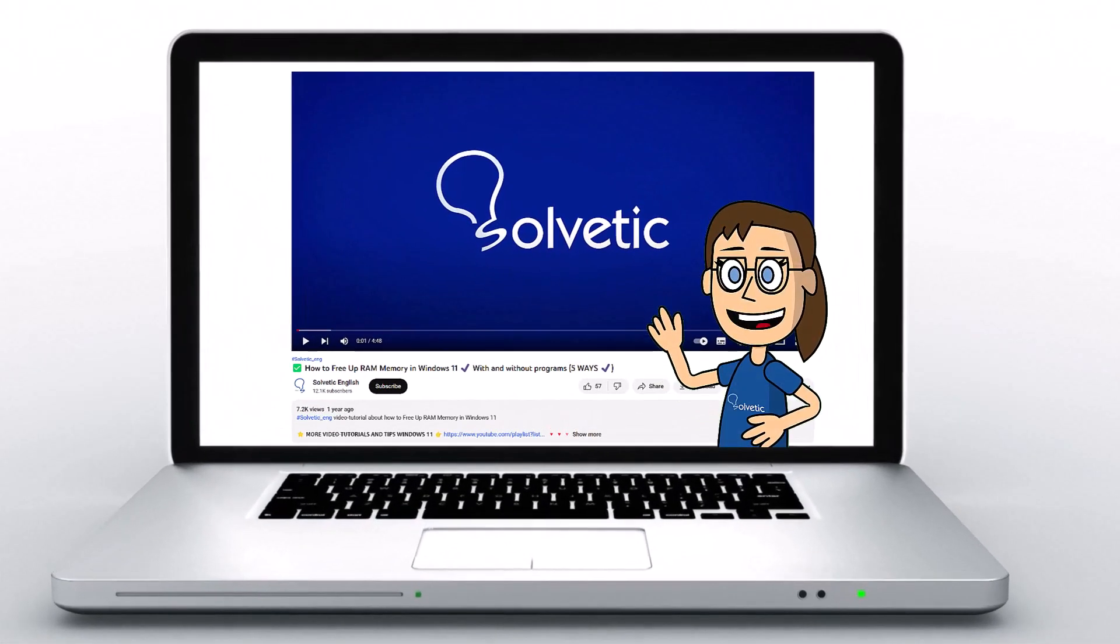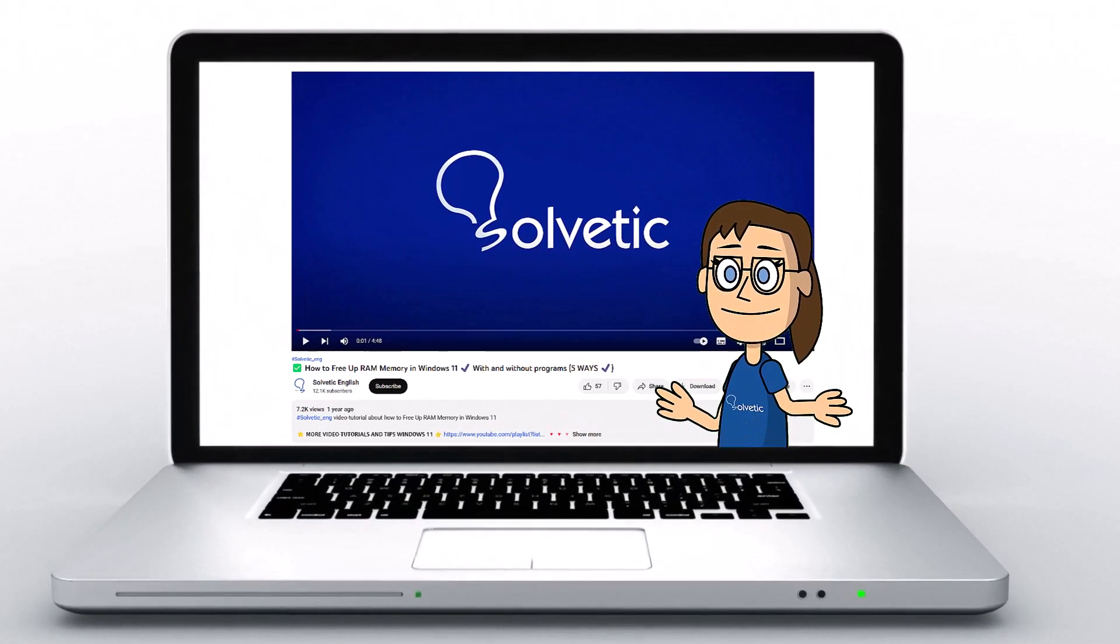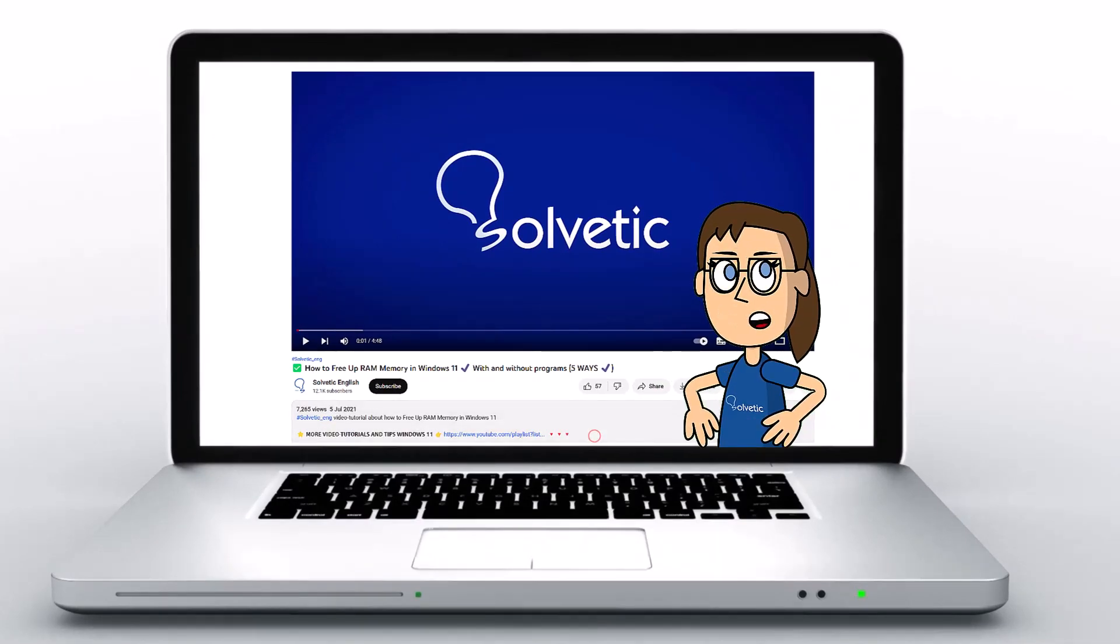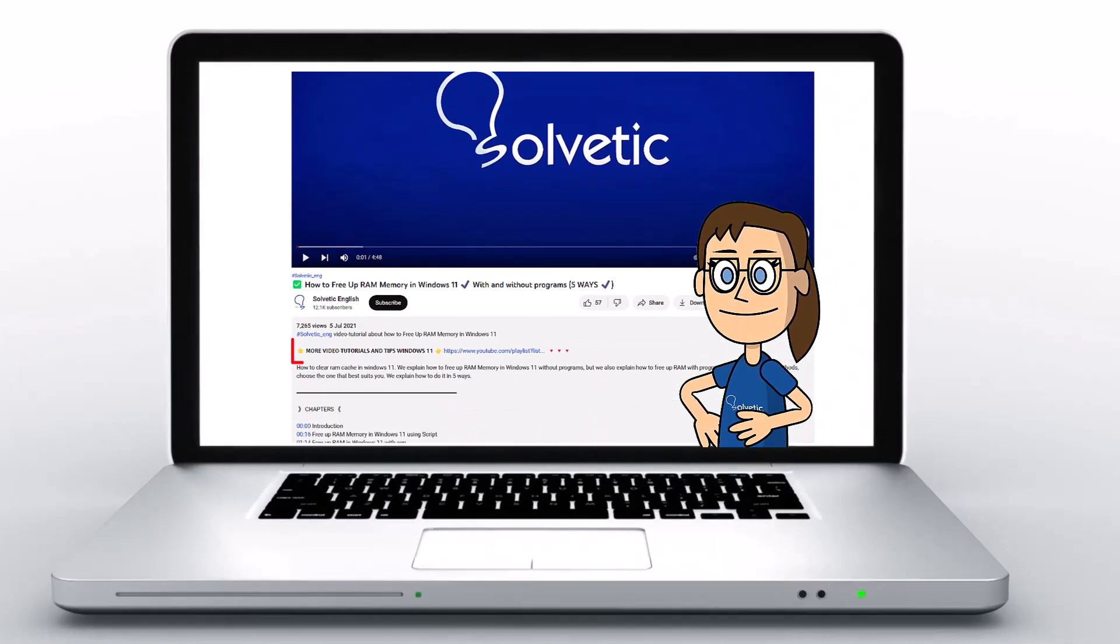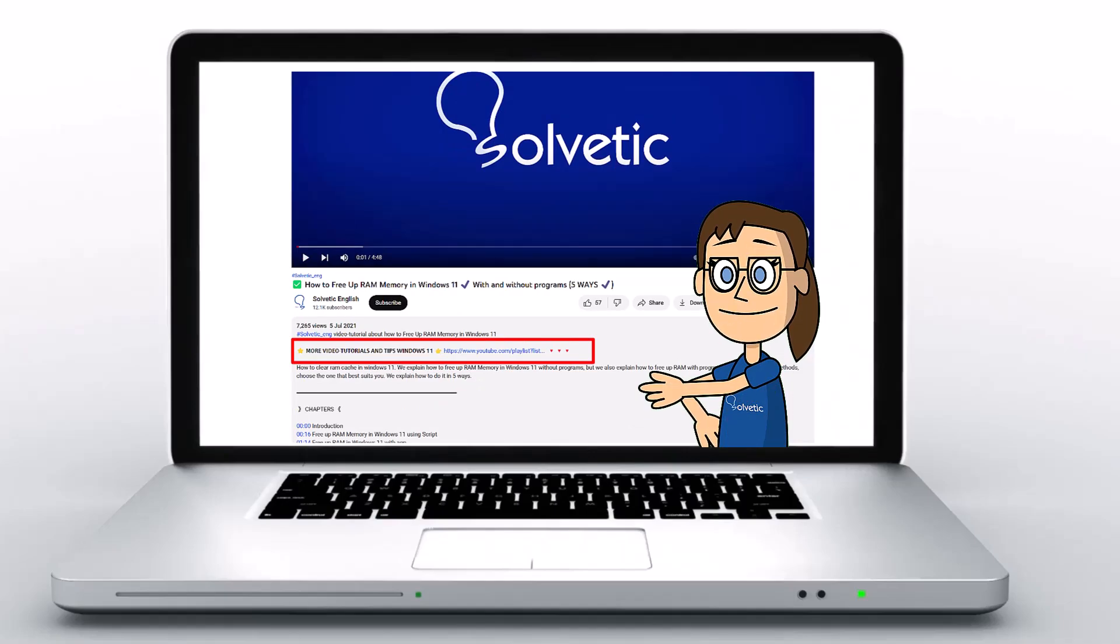Welcome to Solvetic, your channel to always learn technology easily. Below in the description, you will find useful links and commands we used in this video.